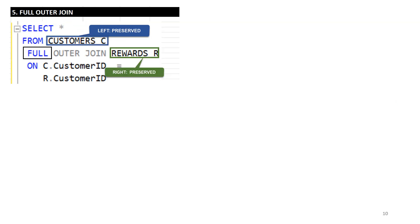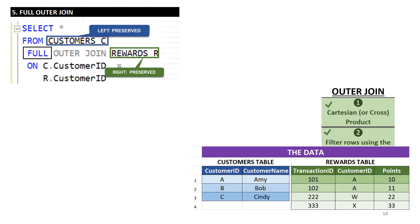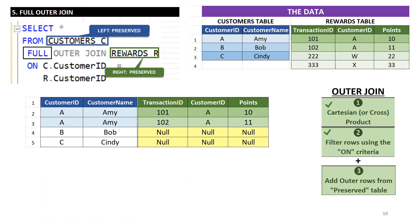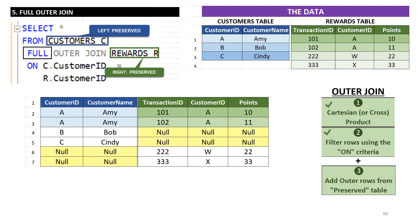The fifth and final example is full outer join. Here, both left and right tables are preserved. As before, we start with the result set of the previous inner join phase. Then we add in the missing rows from the left table, followed by the missing rows from the right table.